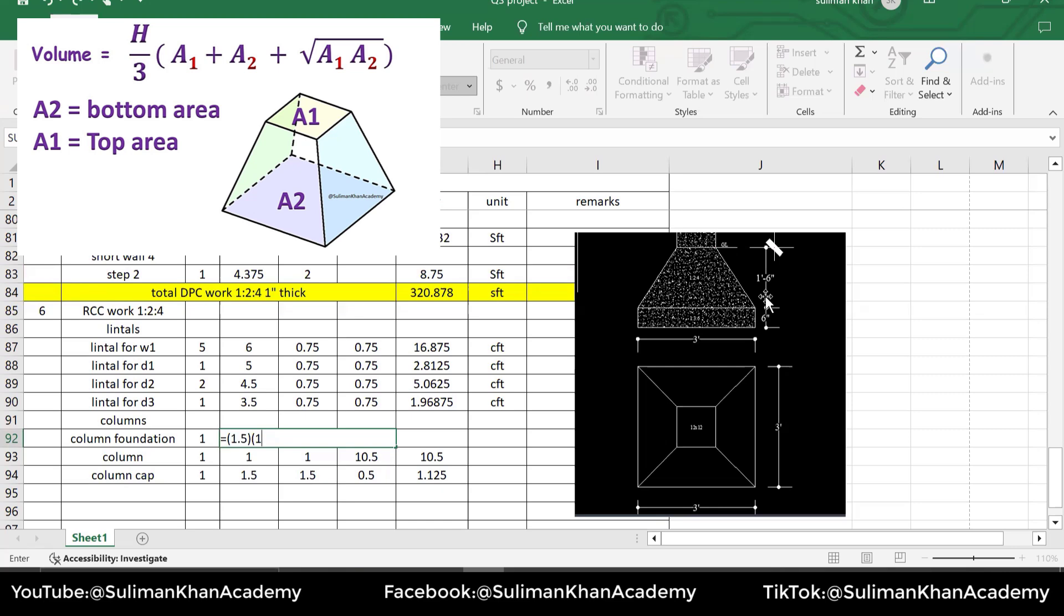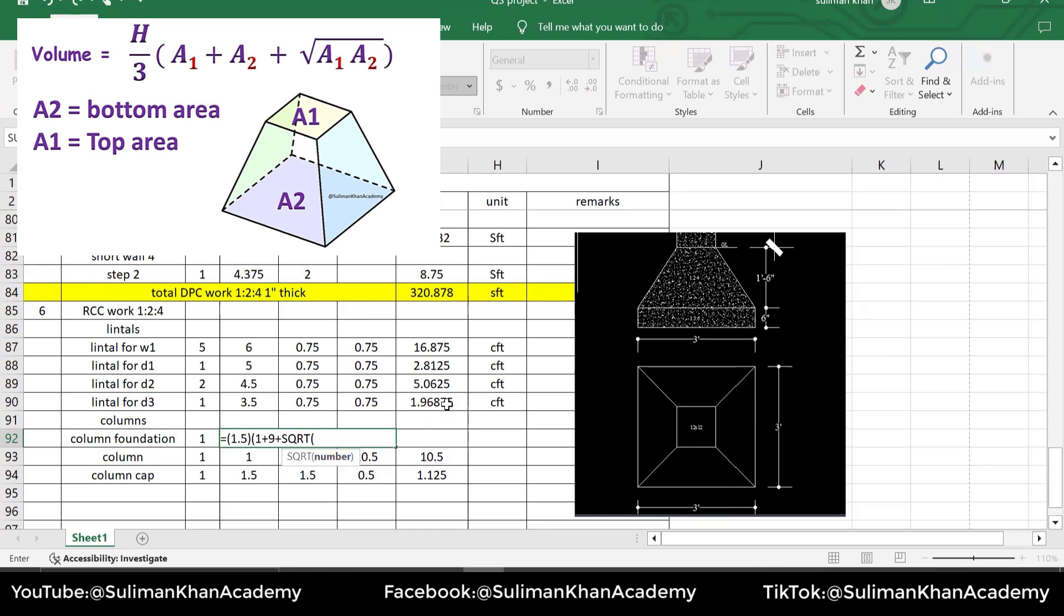And we will add the bottom's area, which is 3 by 3 - you can see it, 3 by 3, that is just 9. And again, we will add it, and we will apply a square root formula because we have square root of top area and then bottom area. So top area is just 1, multiply it with the bottom area which is 9, and close the bracket.